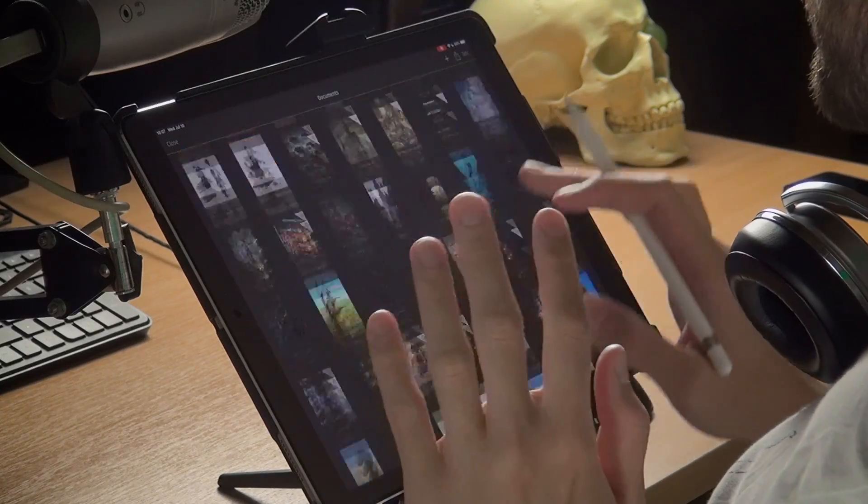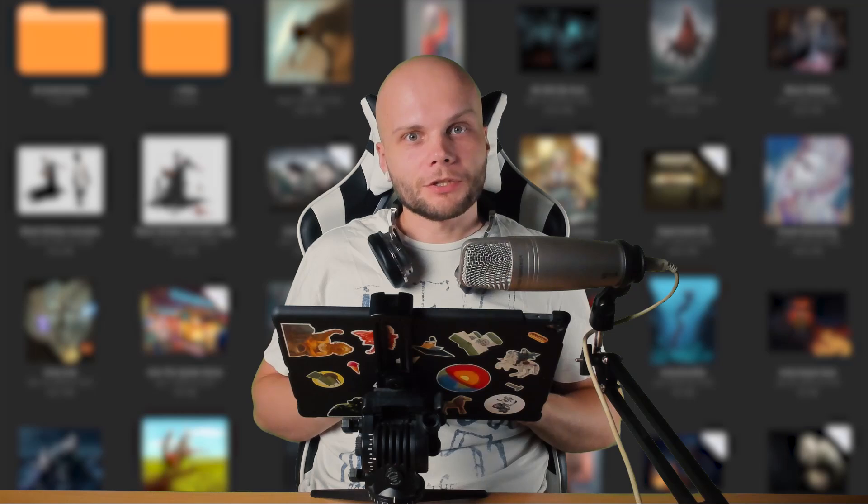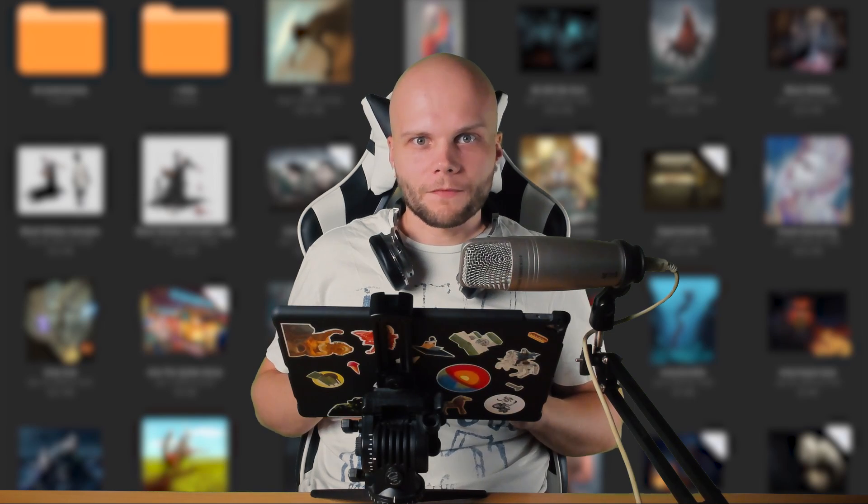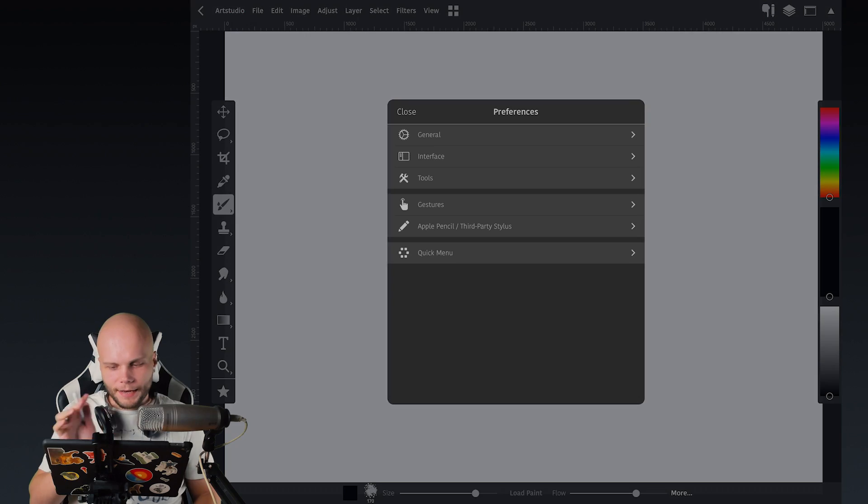Hi guys, my name is Borrodante. Yesterday ArtStudio Pro updated to a new awesome version, so let's take a look at it.